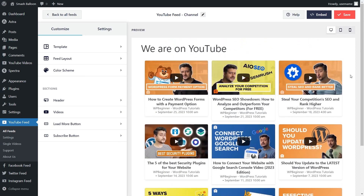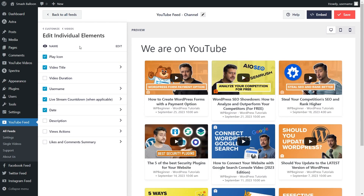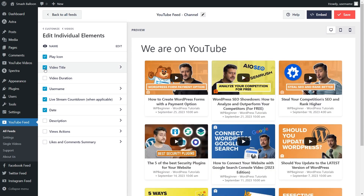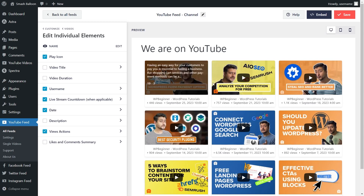This feed is fully customizable. The first thing I want to show you is how to remove the titles from your YouTube videos. On the left-hand side, under the customize tab, click on videos. Next, click on edit individual elements. Inside this menu, you can see all the different elements inside each video on our feed, and beside each element you can choose to display or hide it. So if we want to hide the video title, all we have to do is deselect it like this, and instantly you can see that change on the right-hand side — all the video titles inside our feed have disappeared. If we want to bring it back, all we have to do is check the box again. For this video, I'm going to leave them unchecked, and I'm also going to enable the view actions so we can see the views for each video below the thumbnail. Once you're happy with the changes, make sure to hit save on the top right corner.